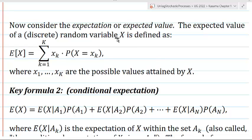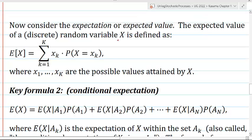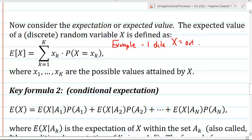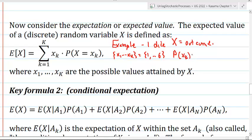A random variable is a variable whose value depends on the outcome of a particular experiment. For example, you can think of throwing one dice. The random variable would be the outcome. Then my set of x1 up to xk would be the possible outcomes, which are 1, 2, 3, 4, 5, up to 6. And the probability of each outcome is 1/6 in this case.